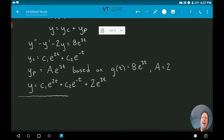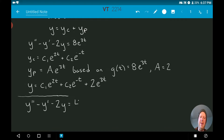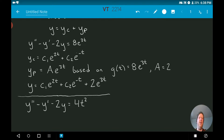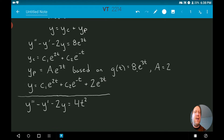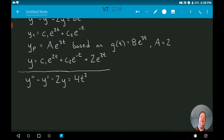I want to look at a similar problem where the left-hand side of the equation is exactly the same, but this time I'm setting it equal to 4t squared. This will show what you need to think about when picking the form of the particular solution — it's not just an exact copy of g(t) all the time; there are a couple of things we have to think about.